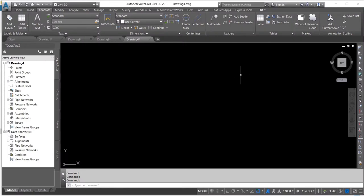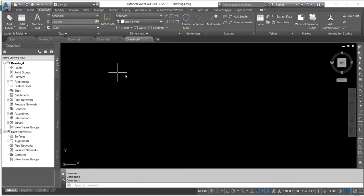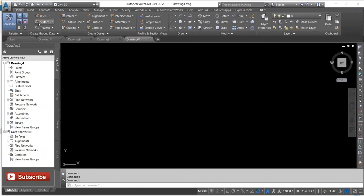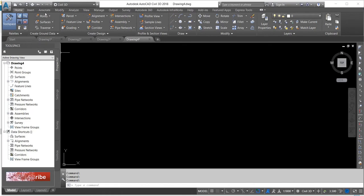Hello, today I'll be showing you how to create contours using AutoCAD Civil 3D. The first thing you do is come to your Home tab, import your data by coming to your Point menu and clicking on Point Creation Tools.